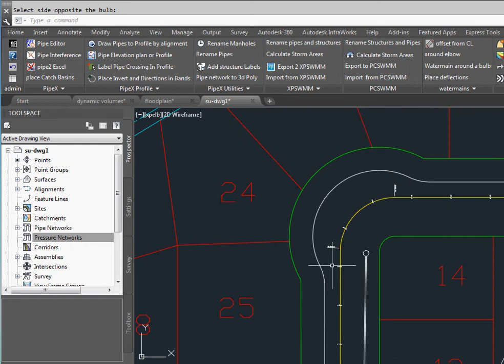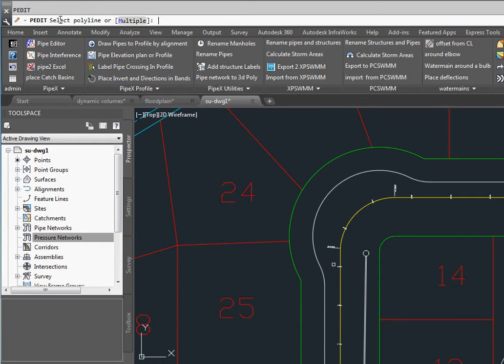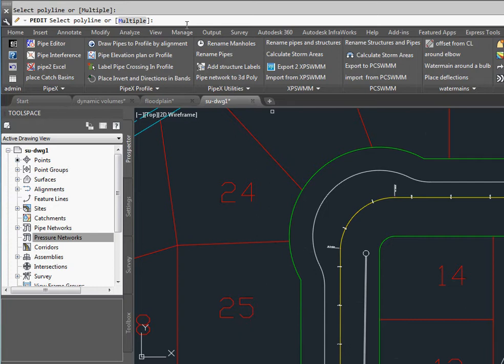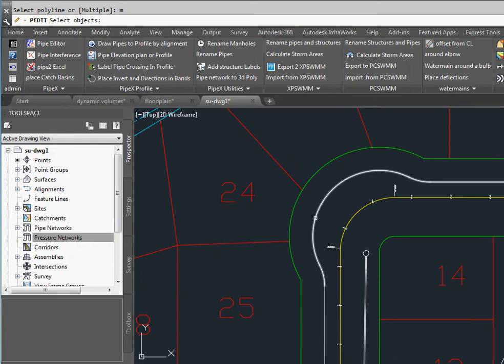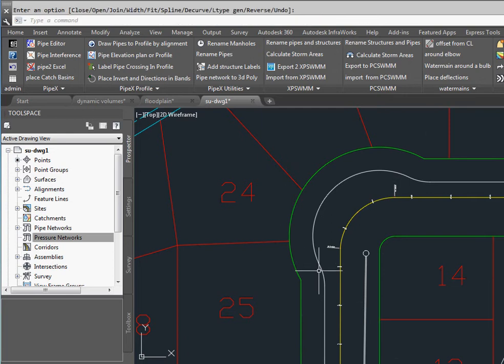We're going to do PE multiple. We're going to select this one and join the 2 up. Enter and join with the fuzz factor.